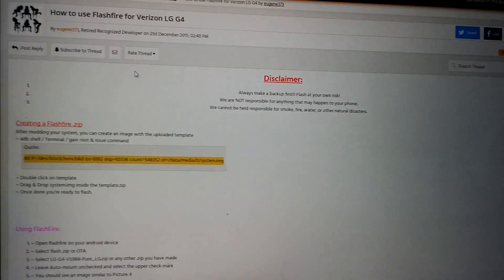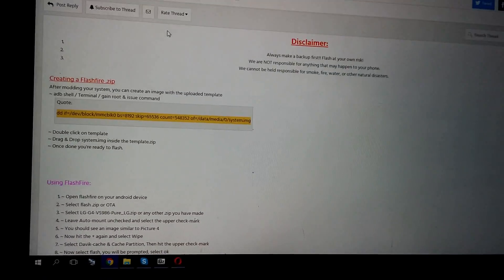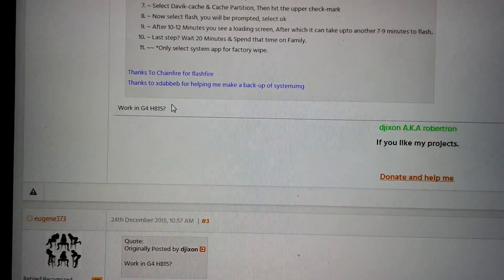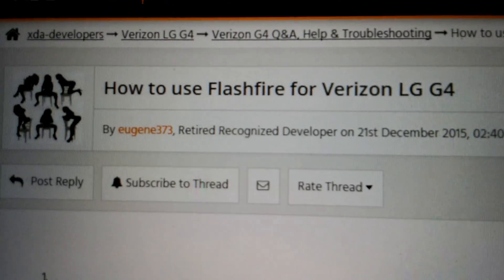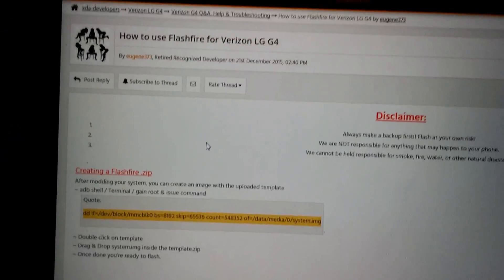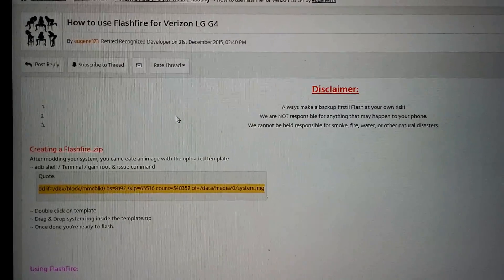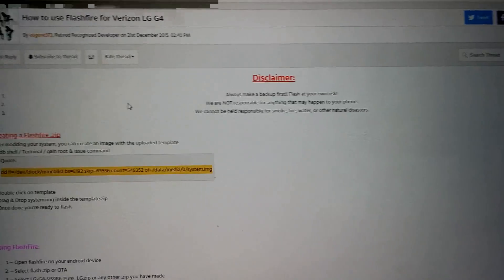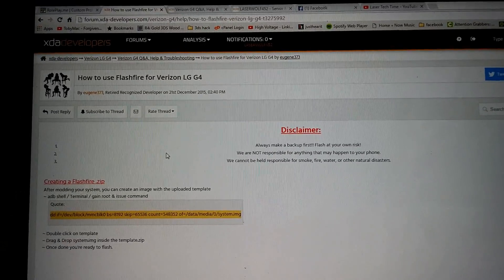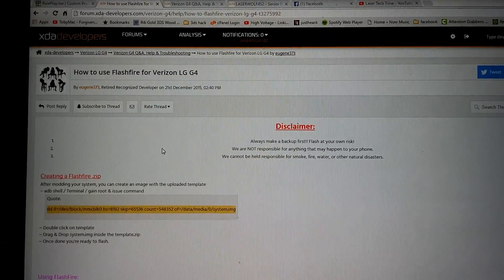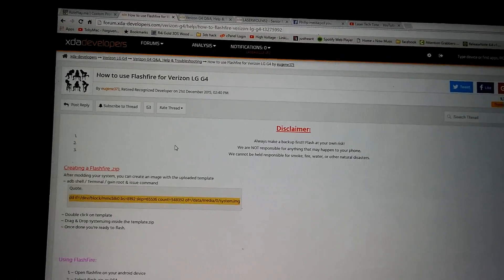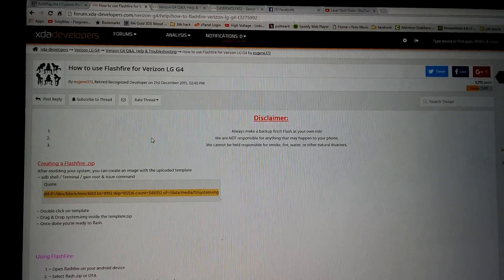Hello everybody at XDA and YouTube. I'm making this video because somebody requested it. Make sure you hit that thanks button for Eugene373 for posting this, and for my friend Sam Speed who helped me with the system image file. I've been up all day trying to figure out how to compress the system image, and Sam Speed let me know how to do it.